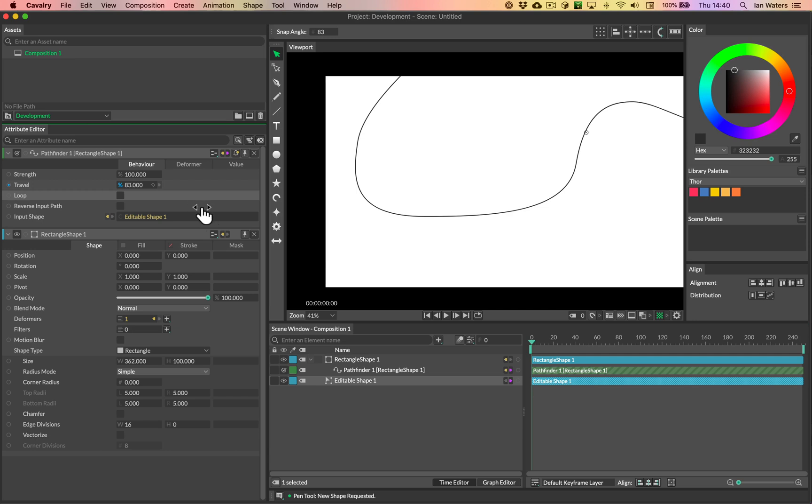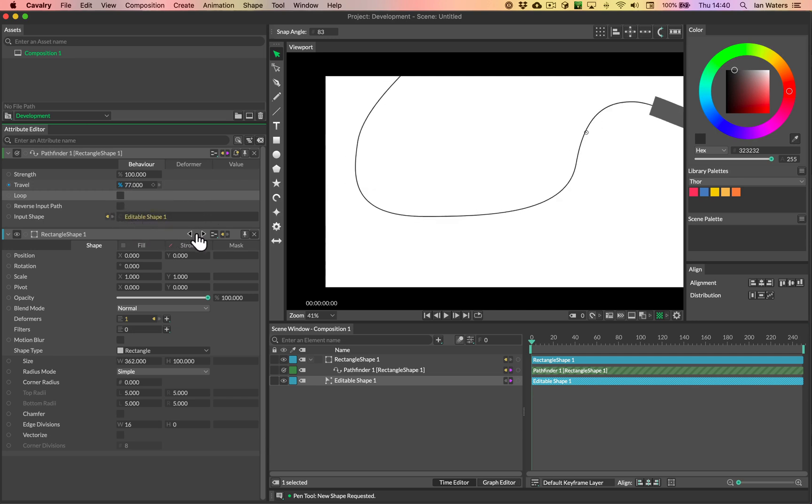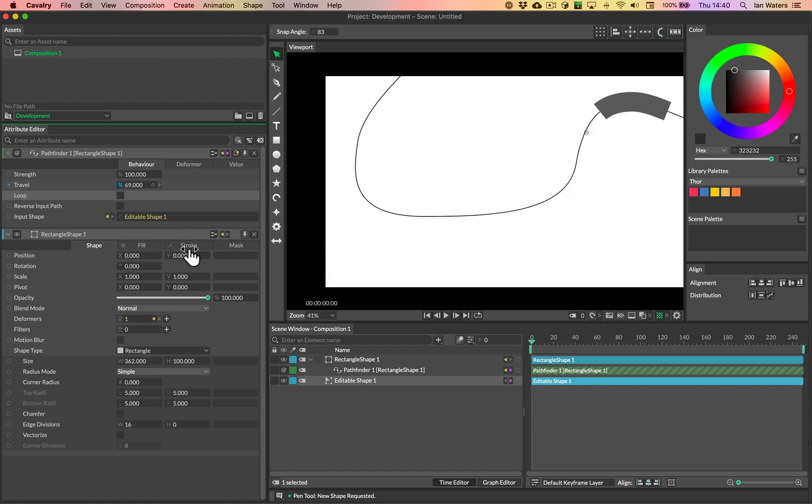And then basically the same steps as the other one, just adding it to a duplicator and changing the color and all that kind of thing. But basically that's how you animate or deform things along a path. Hope you found it useful.